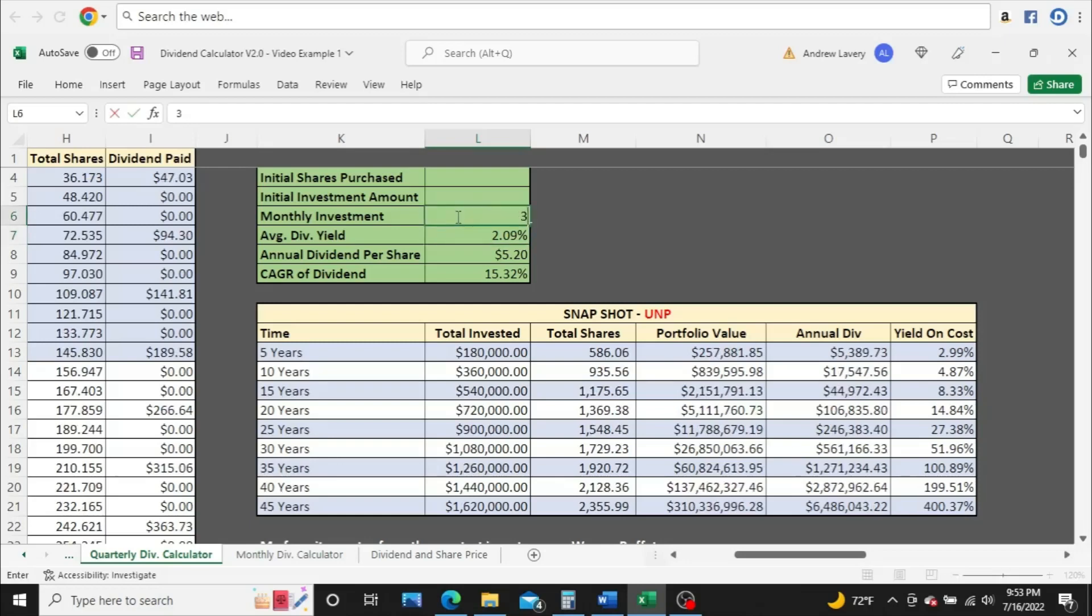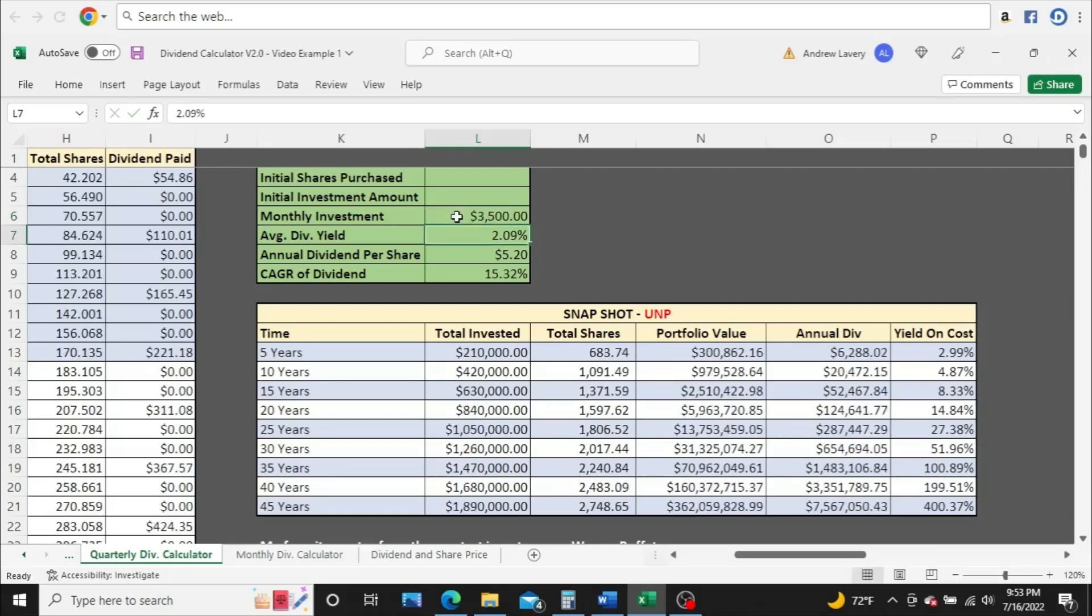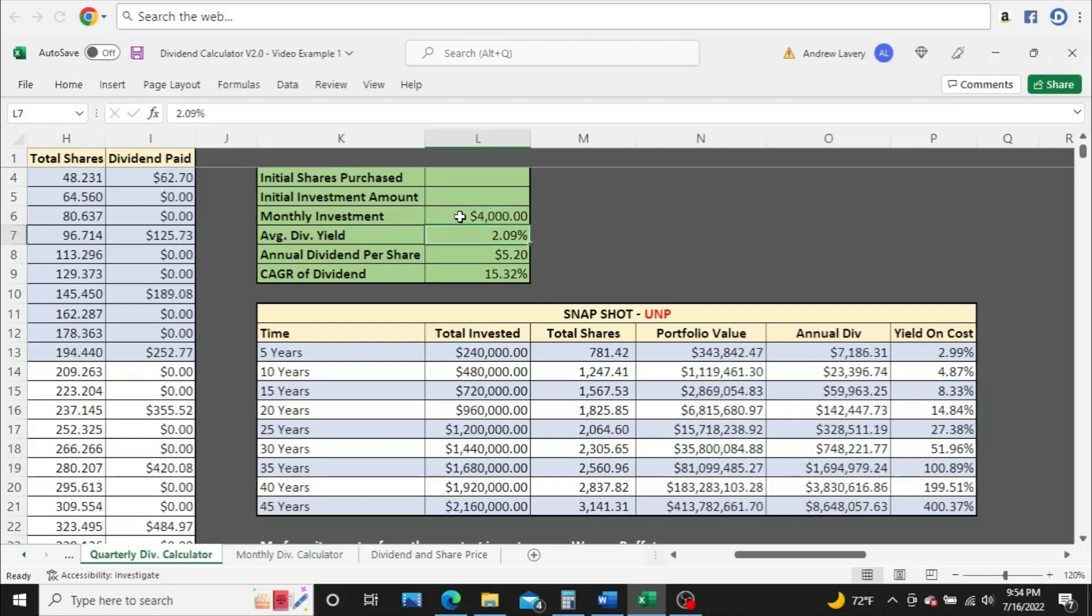Let's see. $3,000. $3,500. And not $40,000, but $4,000.